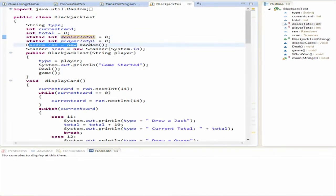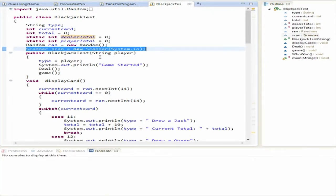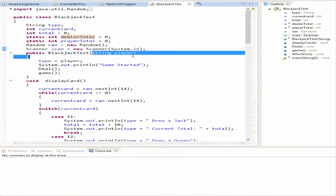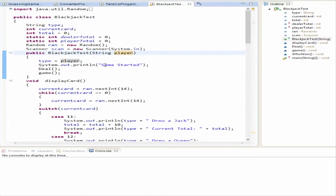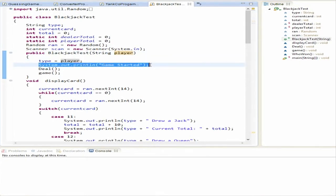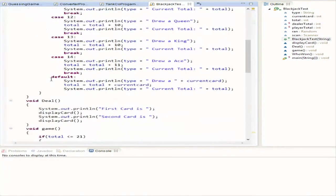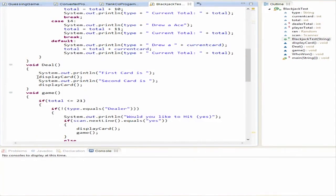We create a new Random to generate a random card and a new Scanner to input whether you want to hit or stay. Here is our constructor — the String parameter 'player' is whether it's a player with your name or a dealer. You set type equal to player, print that the game is starting, and then it jumps right into the deal() method, then into game().